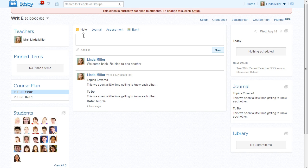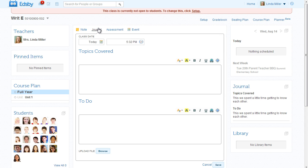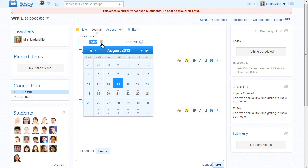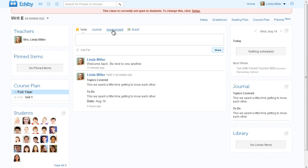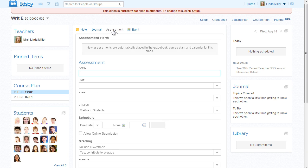Notes can be about anything and appear in the feed immediately. Journals are focused on course content and outline student expectations such as homework or reading assignments. Journals can appear in the activity feed immediately, or they can be written in advance by choosing a date in the future.